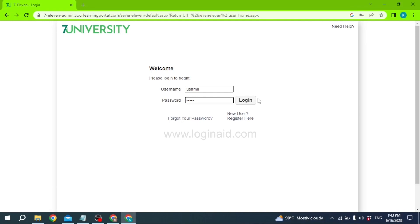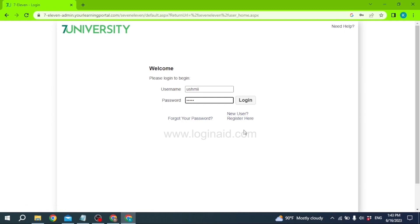With that you will be logged into your 711 employee account. So this is how you can easily log into a 711 employee account. If you want to sign up for a 711 employee account, you can click on the 'New User? Register Here' option at the end. If you find this video helpful, make sure to like, share, and subscribe to our channel, and comment down below what you guys want to see in upcoming videos. Thank you.